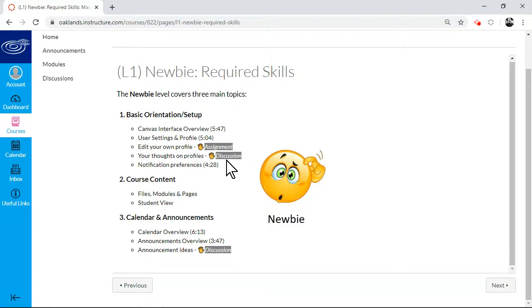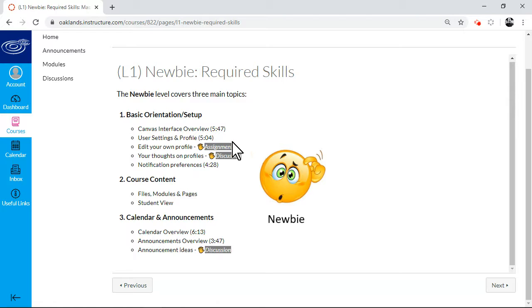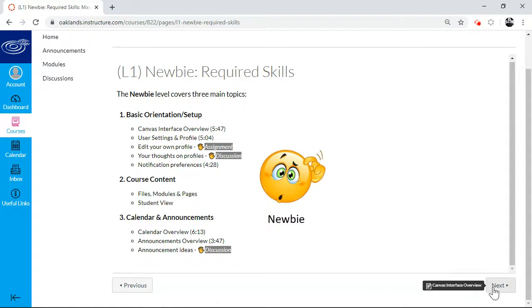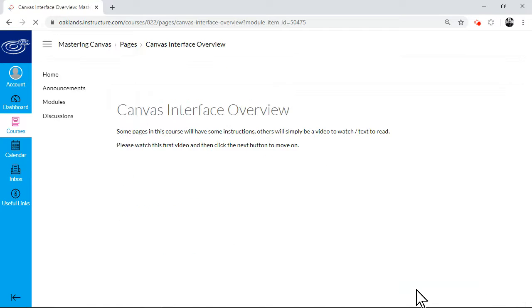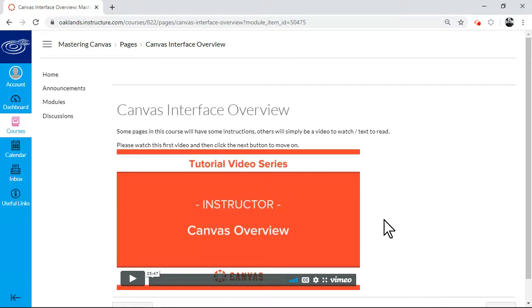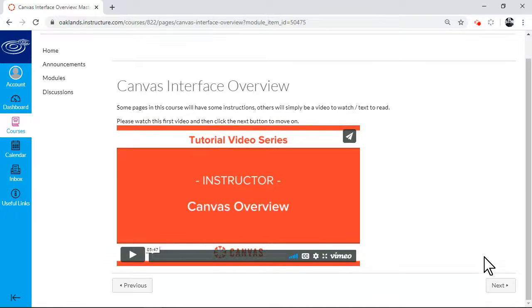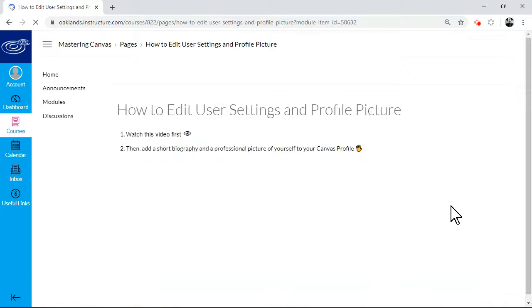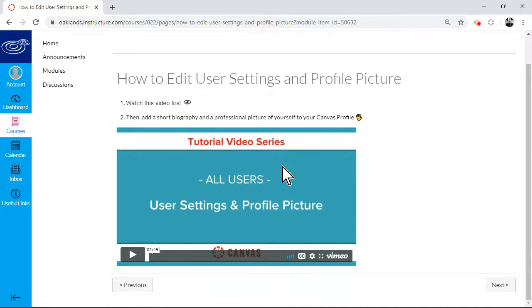Then you'll be taking part in a discussion and learning about notifications. So the first module is fairly intensive, and by the end of it, you'll have taken part in two discussions and submitted an assignment. So the way it works is the content is chunked. So I go to the next page, and I have a 5 minute 47 second video to watch.